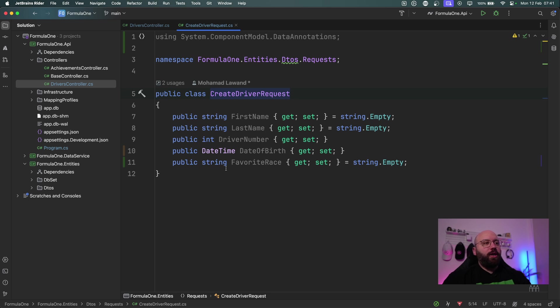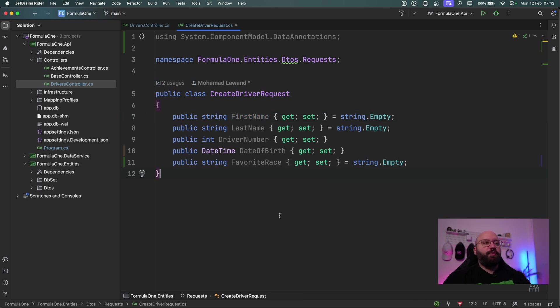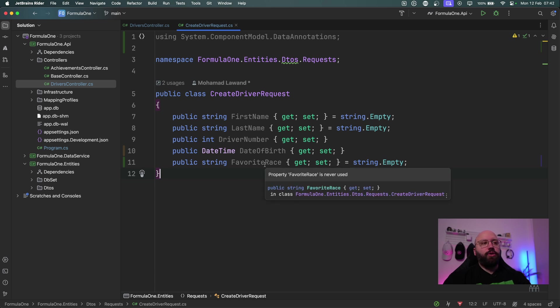The first DTO that we're going to be actually utilizing is going to be the length annotation. Right now, for example, to create a driver we're going to be requiring a first name, last name and driver number, date of birth and favorite race. So what we're going to be doing here is we're going to be adding some of this new data annotation in order for us to make it more robust.